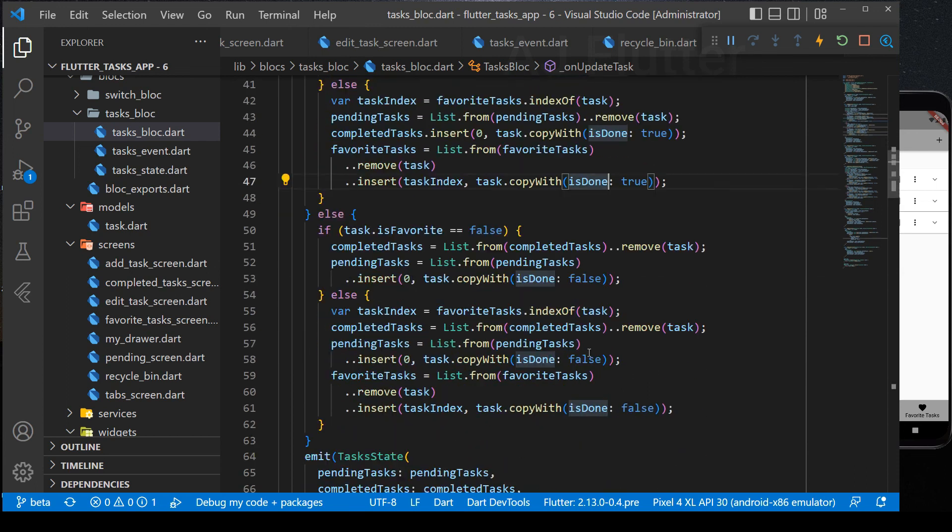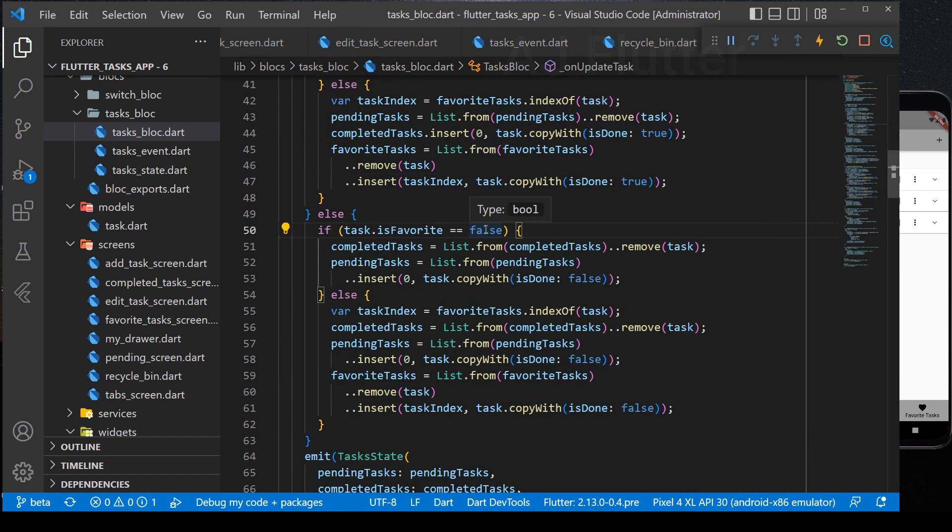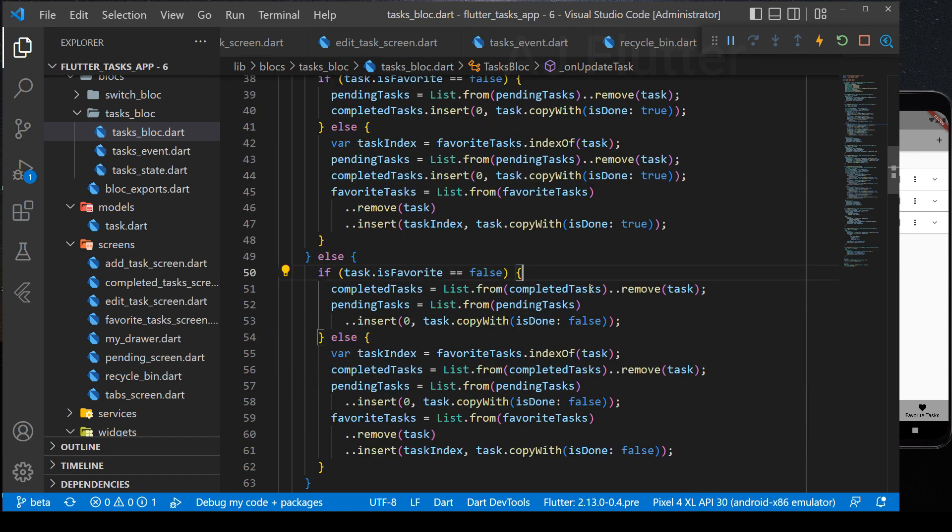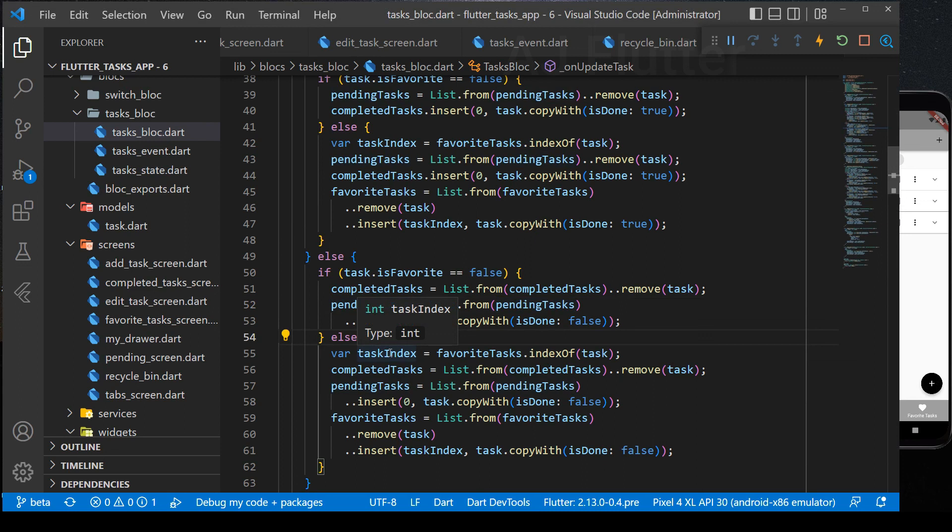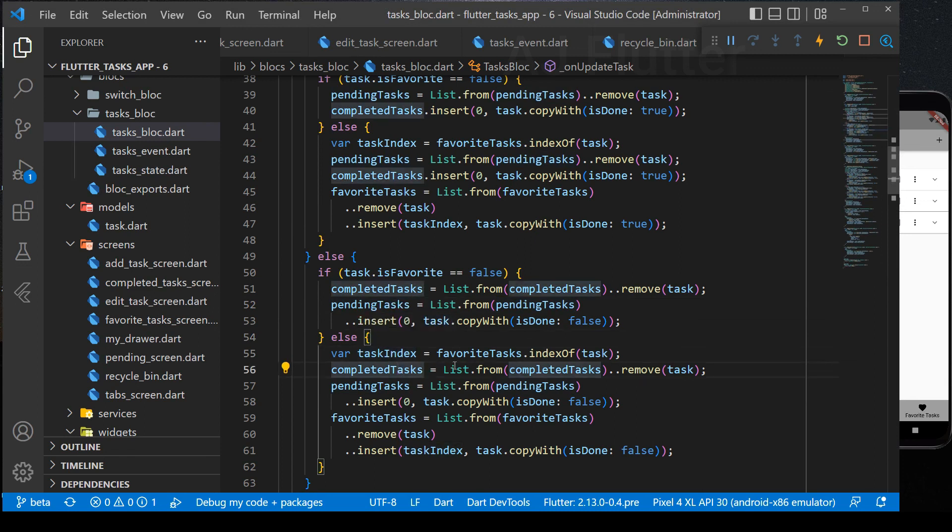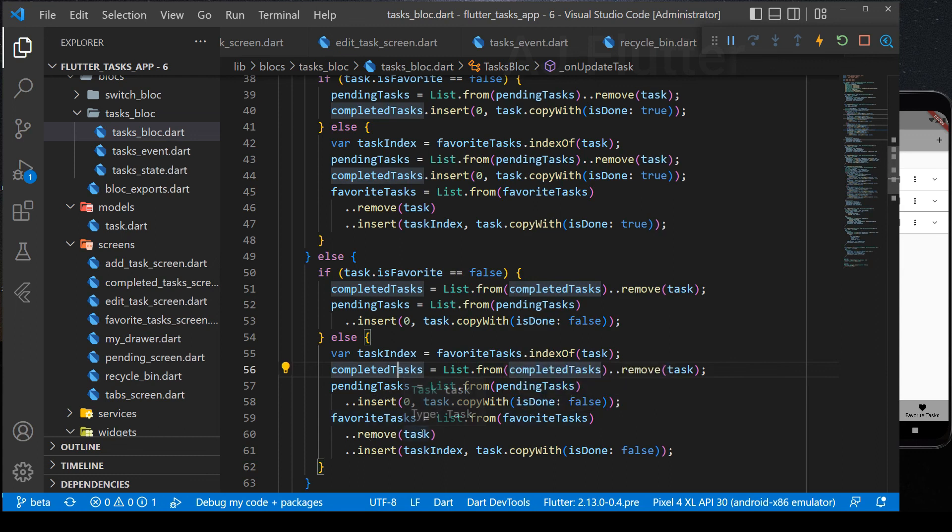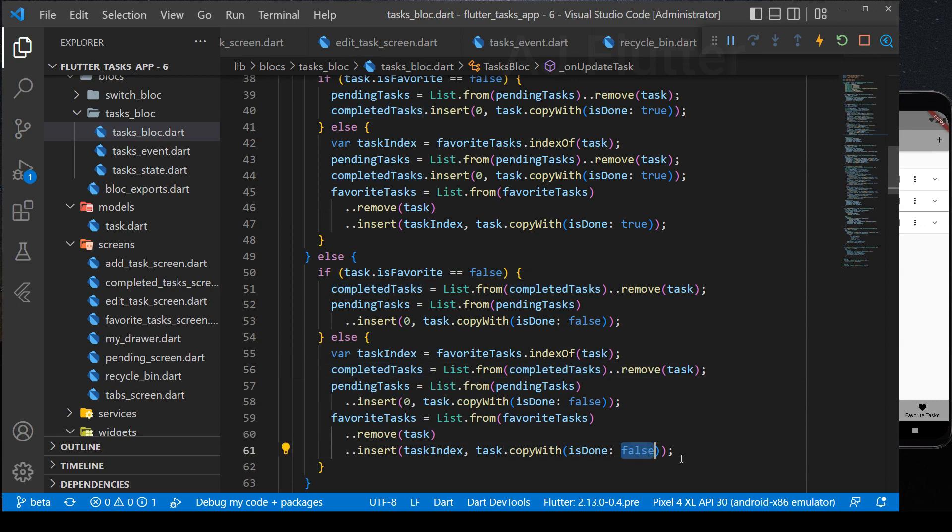So, next, if task is completed but not favorite, we go here. It again removes the task from completed task list and adds to pending task list. And finally, when the task is completed and favorite, we use the same logic as above. But this time, we remove the favorite task from completed task list and add it to pending task list. And in the 59th line, we update the task in the favorite task list, making is done false. So, that's all.